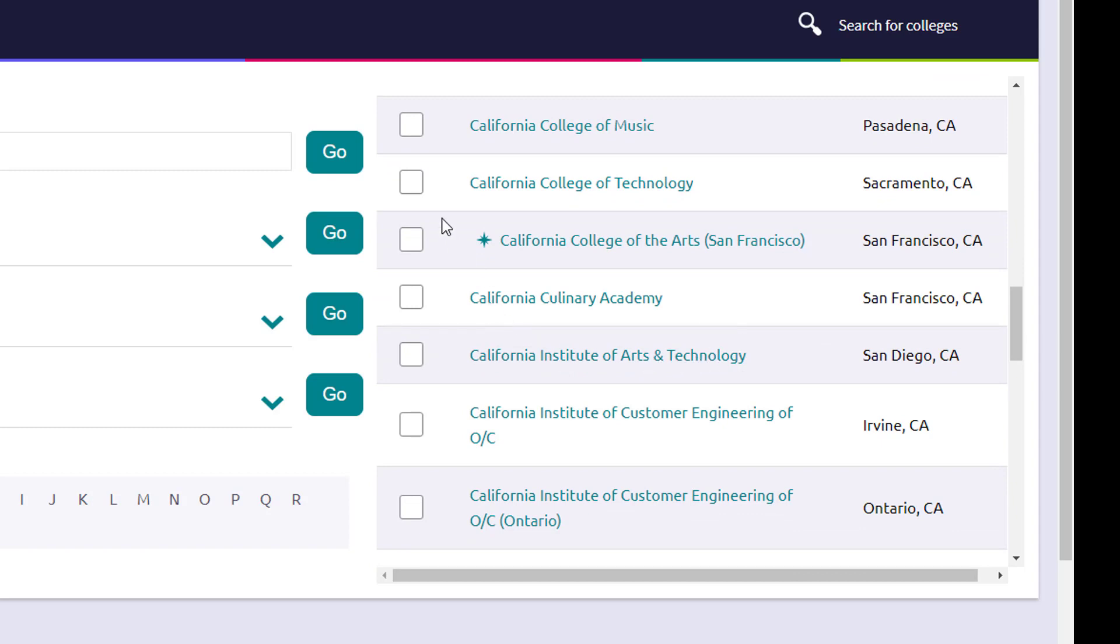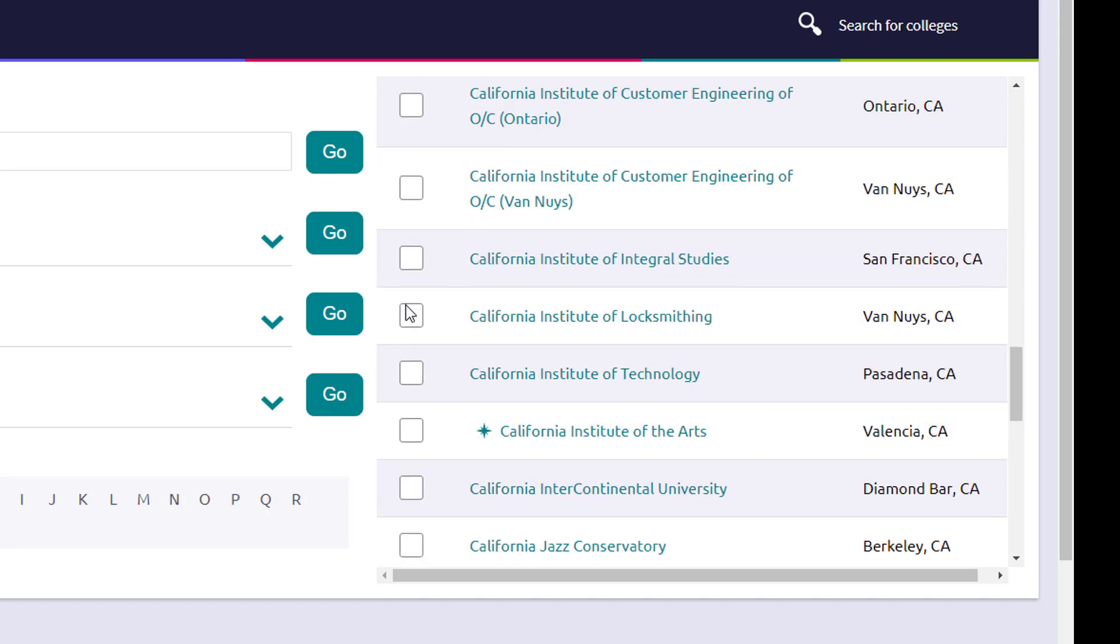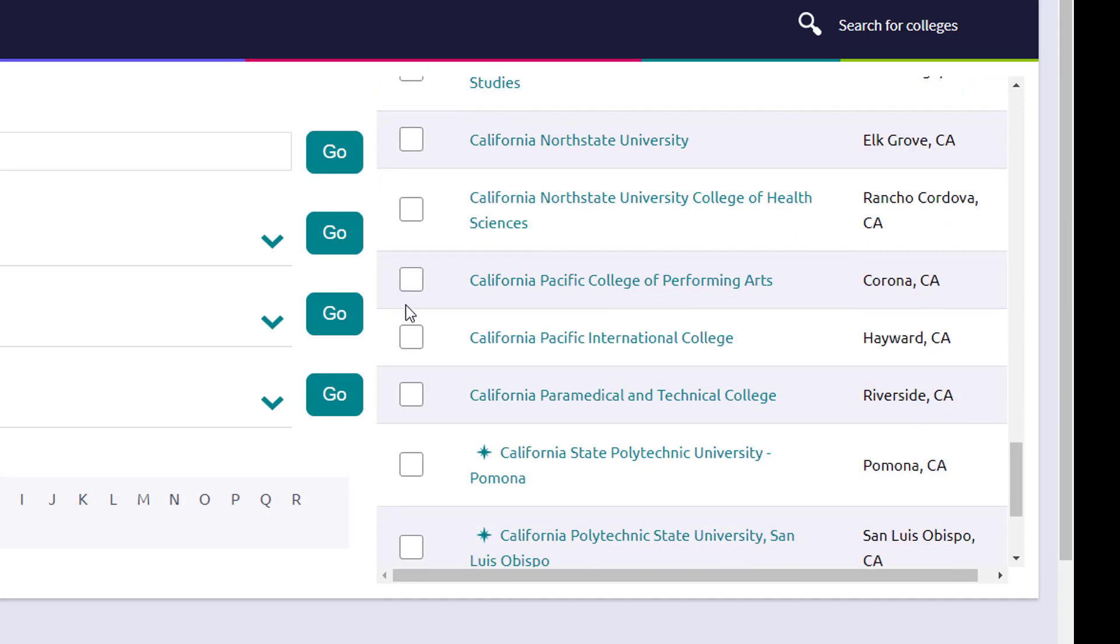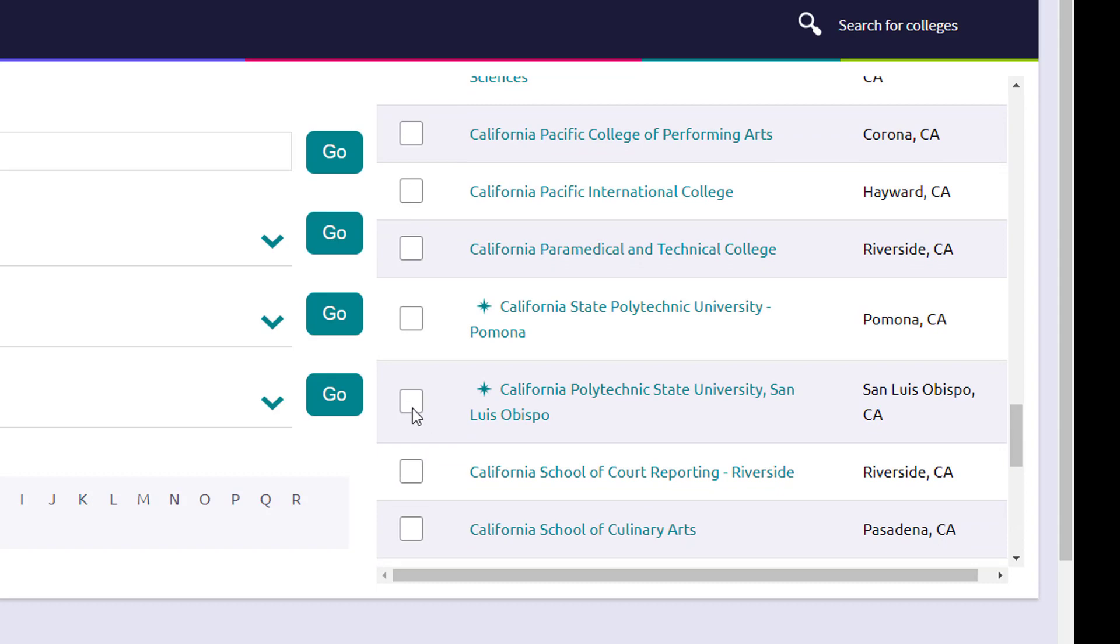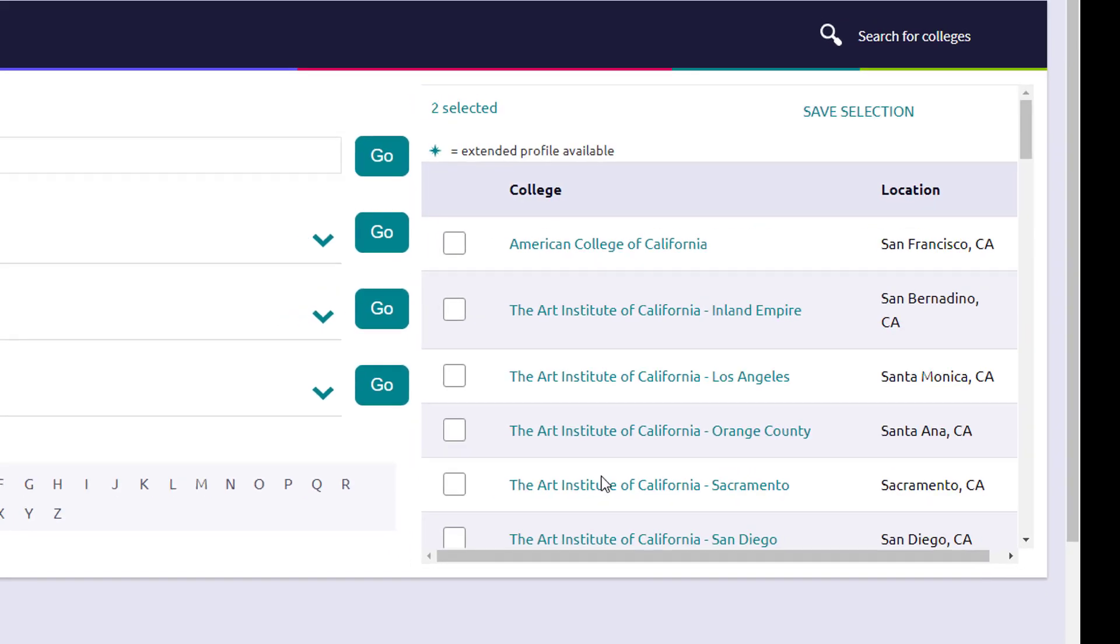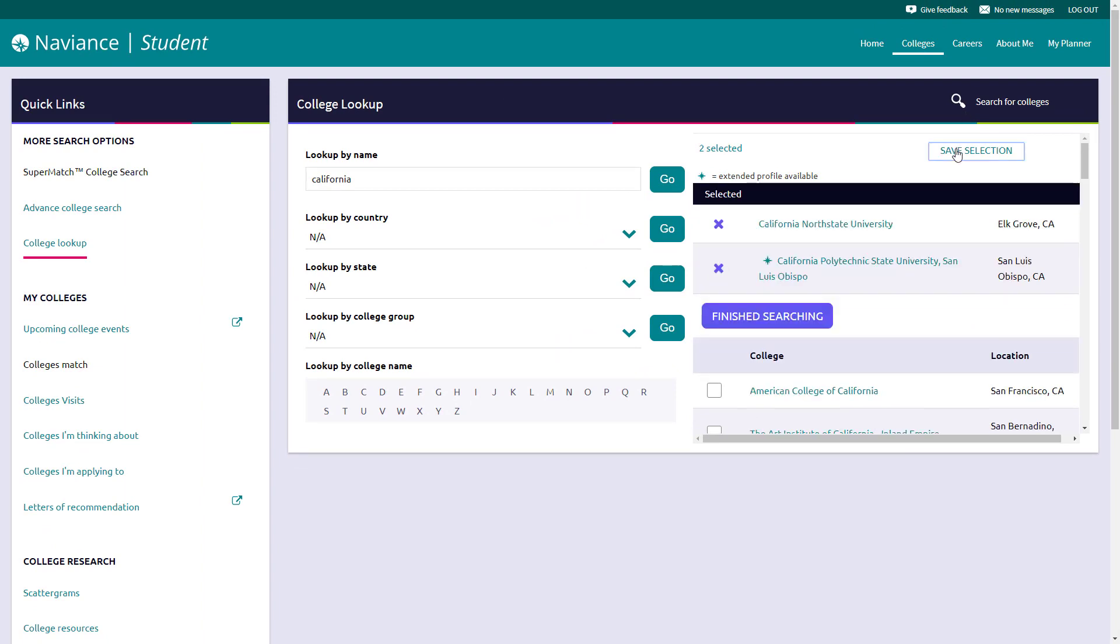If you'd like to select a few schools and maybe go back to them later, we can do a few of those right now. So we want to say Northridge. You can tick off this icon here and say Cal Poly San Luis Obispo, go Mustangs, and scroll back up to the top and hit save selection right here.